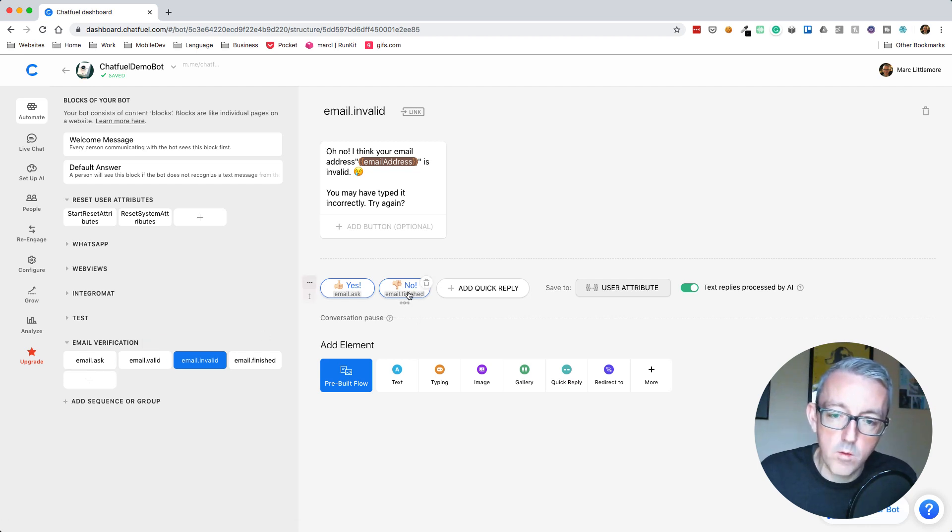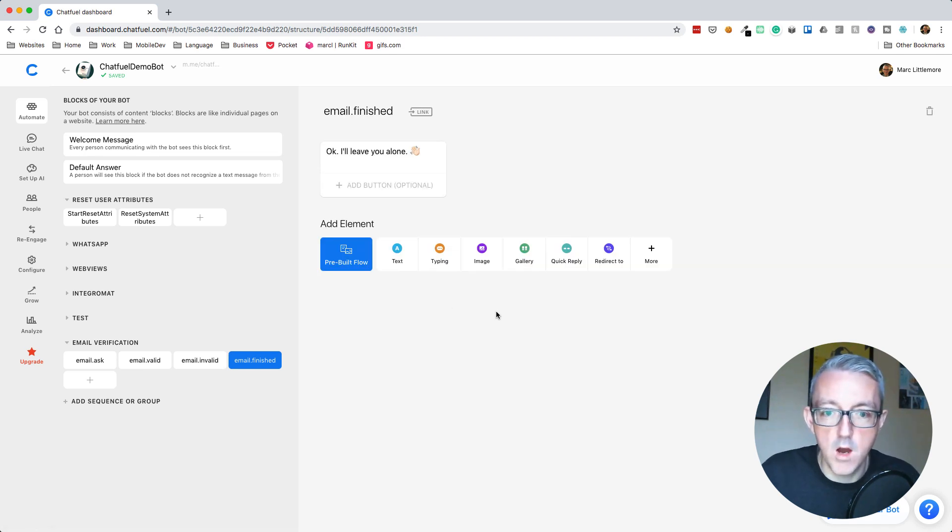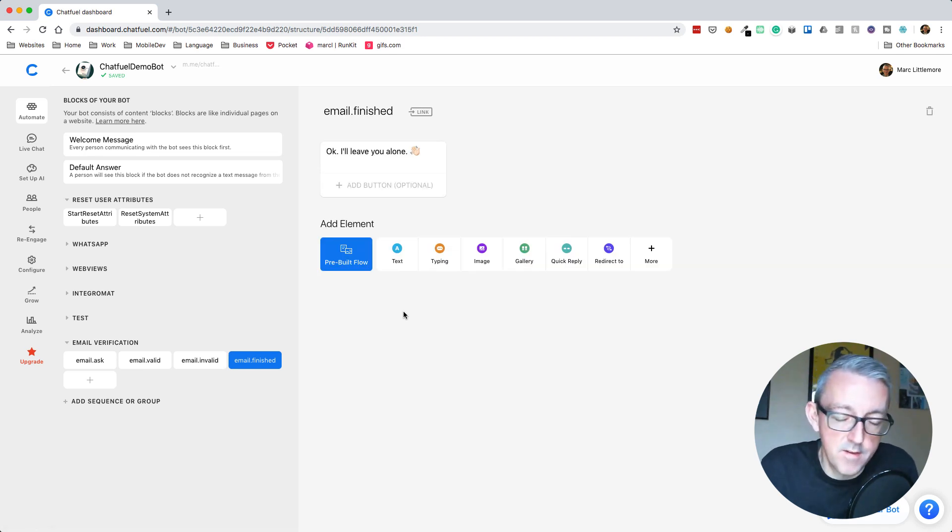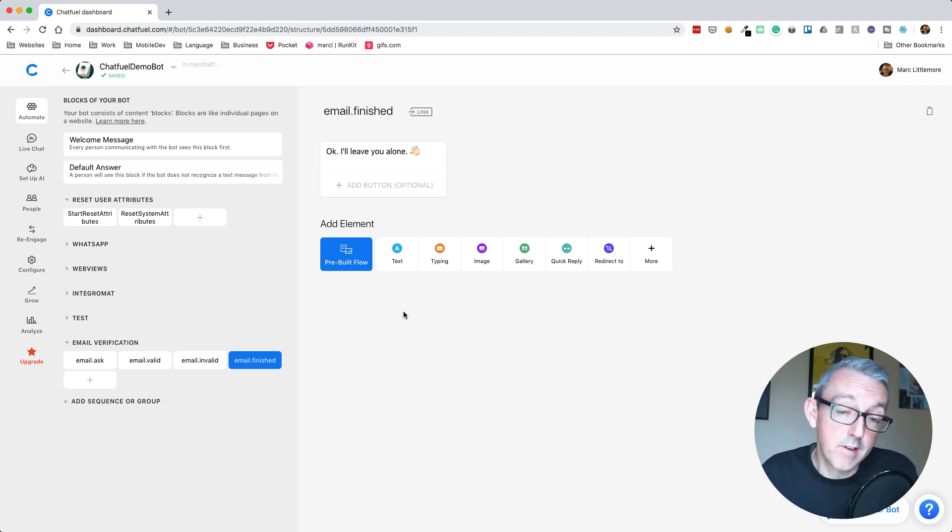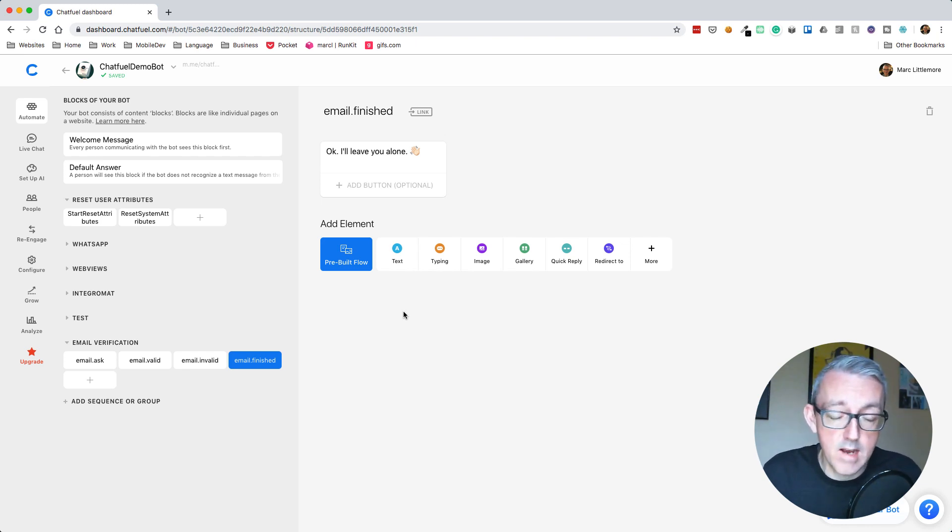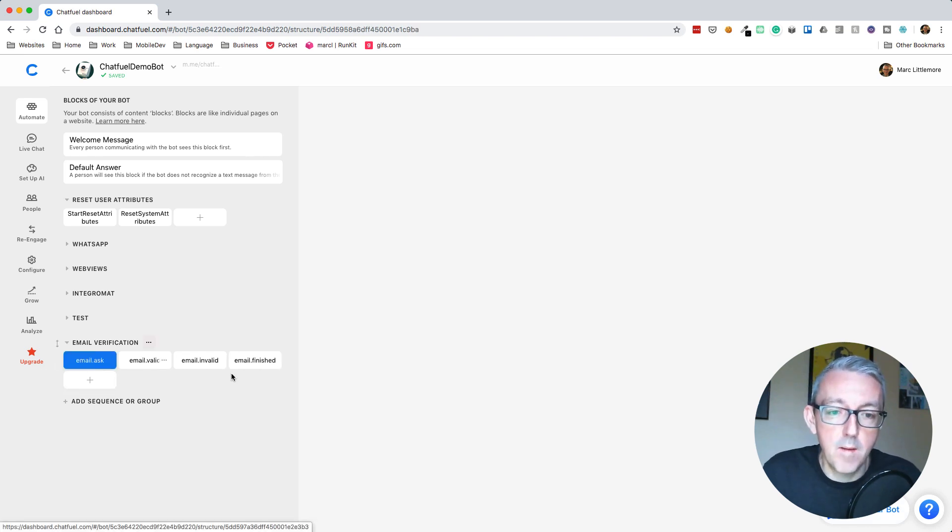If not, we just go to email finished and say okay, sorry, we'll leave you alone. You obviously don't want to give us the email address. That's fine. But this is a way you could gate some area. This is what I do with my JSON guide. If you don't give me an email address, I don't give you the guide. So let's test this out then.